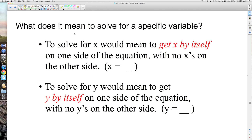What we've been doing is solving equations that have one variable and all kinds of other numbers. In this lesson, we're going to solve equations that have more than one variable or all variables, and we're going to be asked to solve for one of those variables. For instance, to solve for x means to get x by itself on one side of the equation, with no x's on the other side — x is equal to some type of expression.